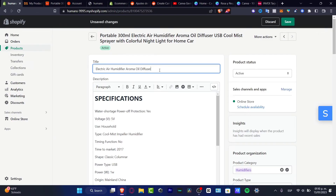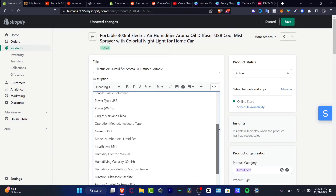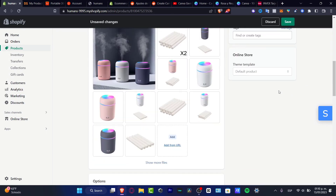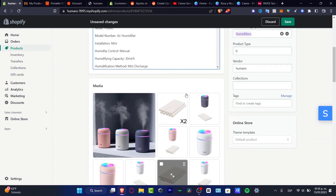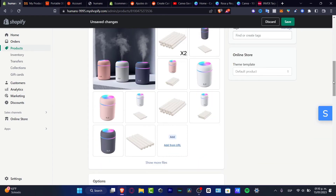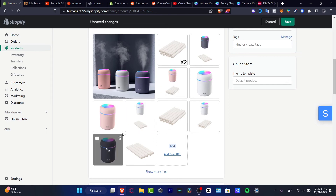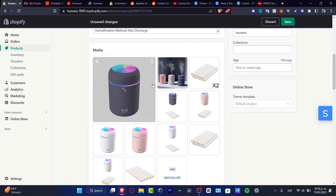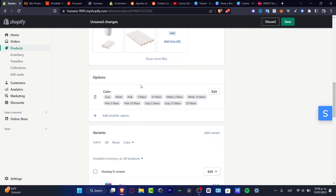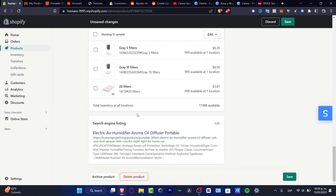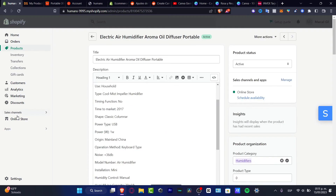I'll update the title — for example, change it to something like 'Portable Diffuser'. I'll leave the description as-is because the description has been added successfully with everything needed about this product. The media was added automatically. I can move images around so the primary product image is the one I want customers to see. The options have been added automatically. I'll hit Save.